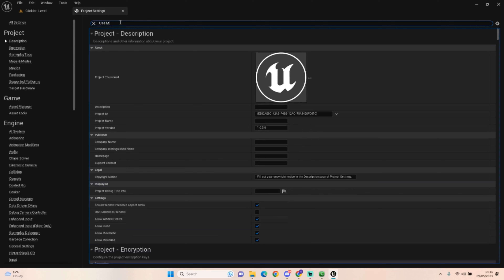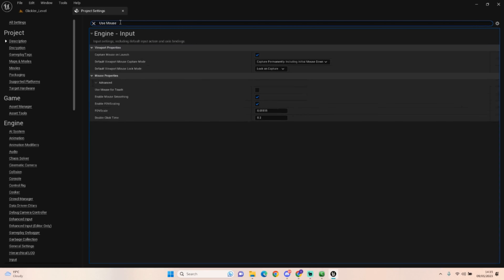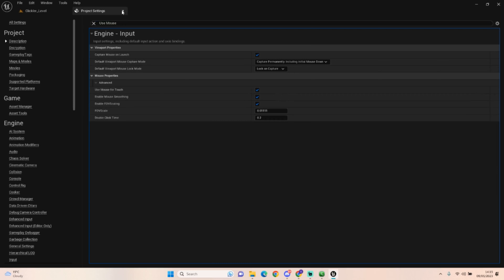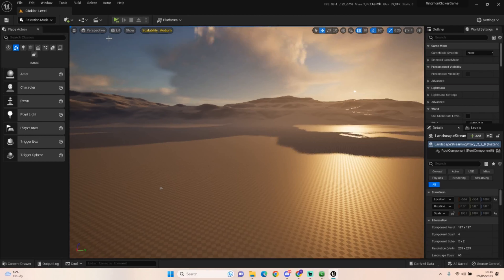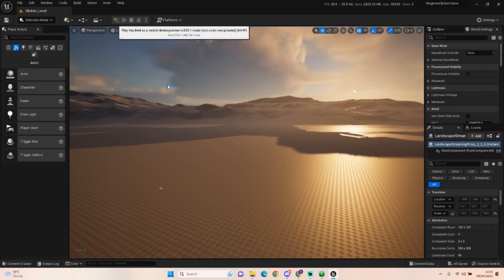Also enable 'Use Mouse for Touch', which means we'll be able to use our mouse to emulate our thumb. Once you've done all that, we can click the play button.